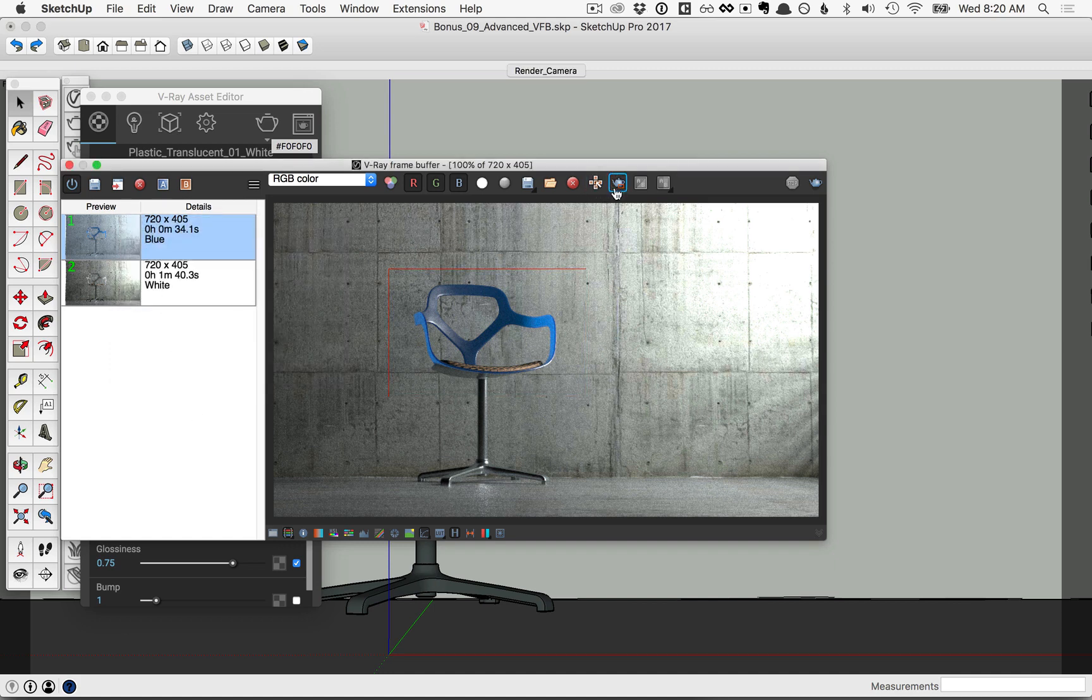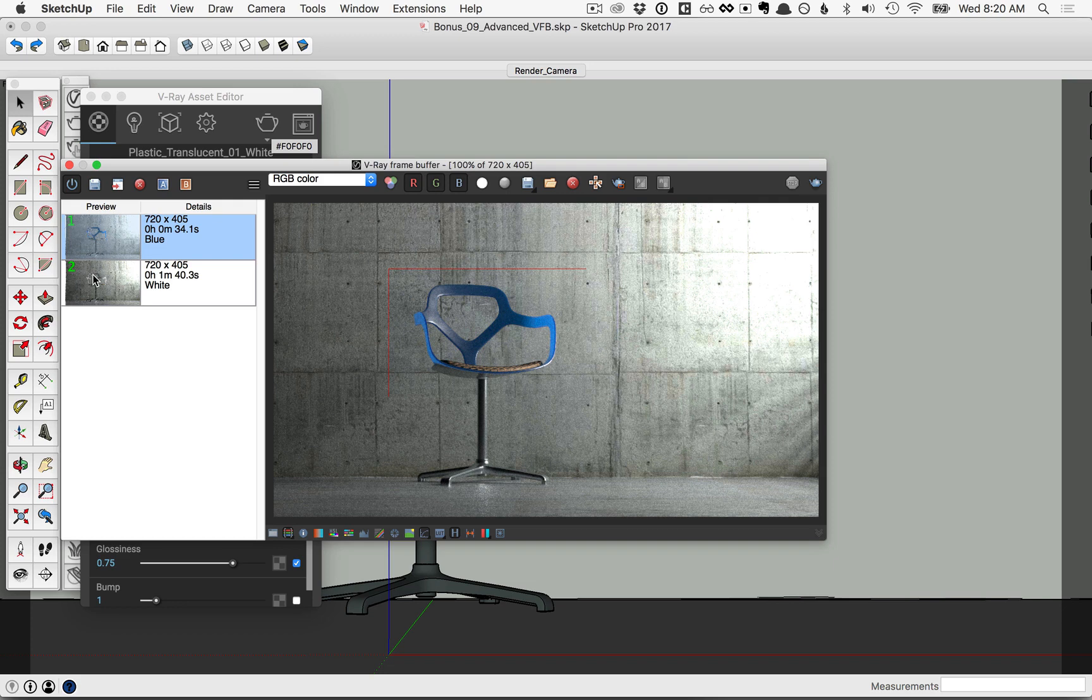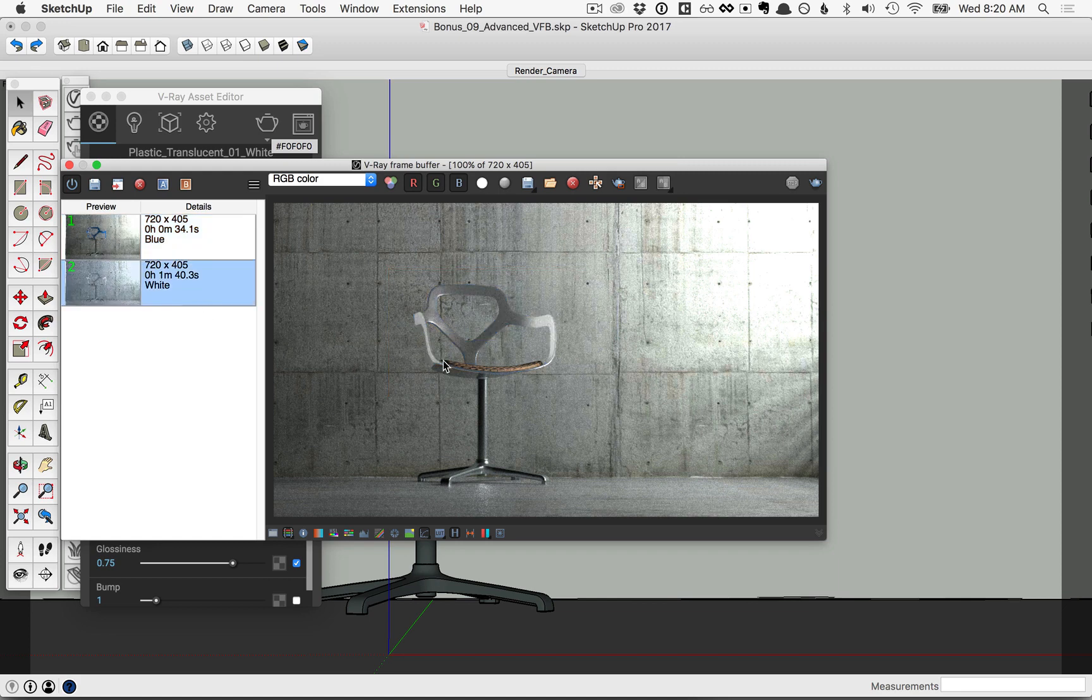I'll clear the region. And back over in the History, we can see the numbers that are assigned to each image here. So pressing 2 will switch me to the white chair, and 1 back to the blue chair.